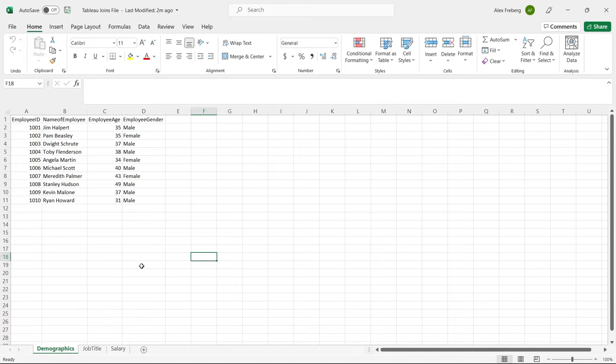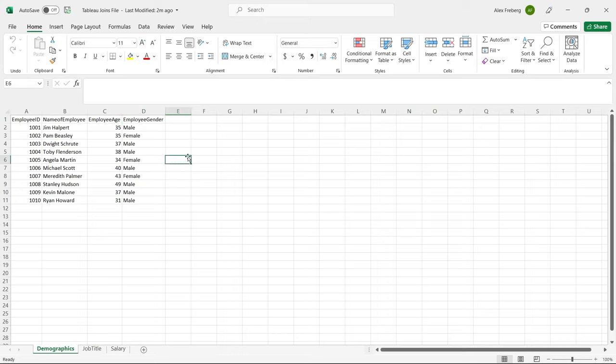Now let's get into the tutorial. We're going to start off in Excel. I'm going to walk you through the data we're working with and then put it into Tableau and show you how to do all those joins. The first table we have is the demographics table. We have employee ID, name of employee, employee age, and employee gender.